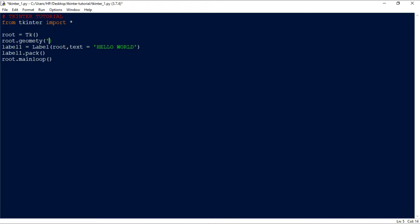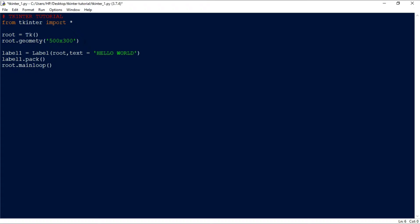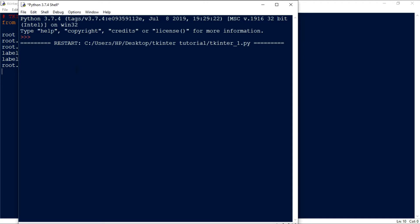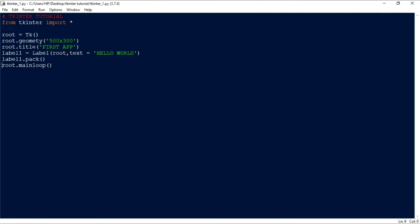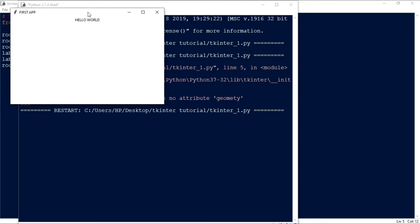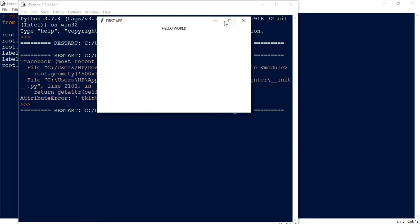To set the geometry, we use 'root.geometry('500x300')'. To set the title, we use 'root.title('First Application')'. If we run this now, you can see the geometry is 500x300 and the title has changed to 'First Application'.